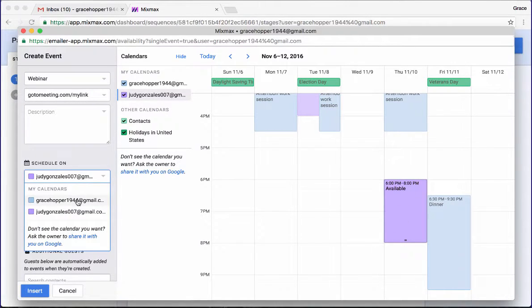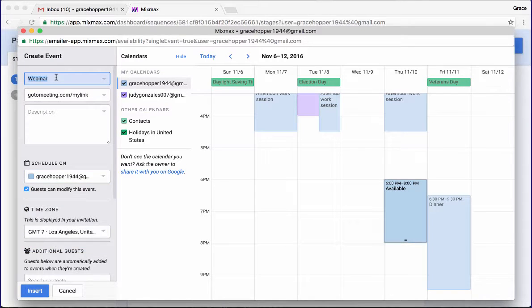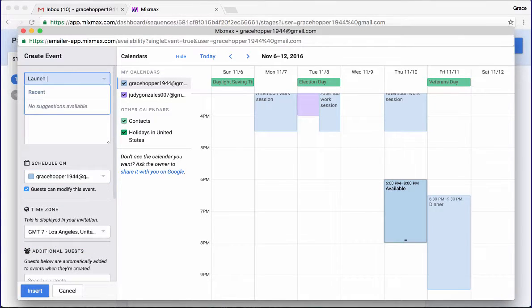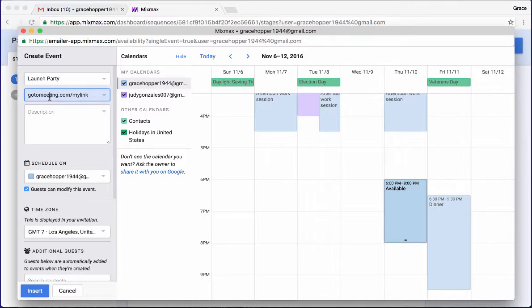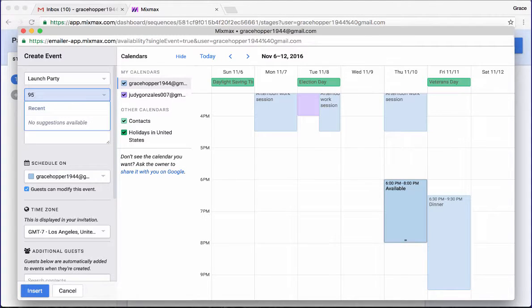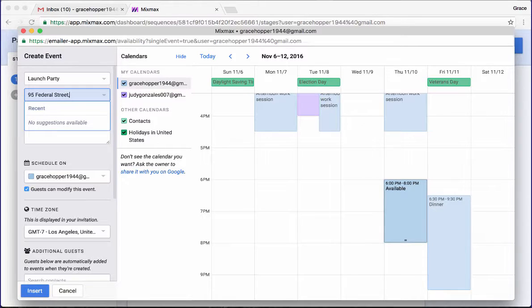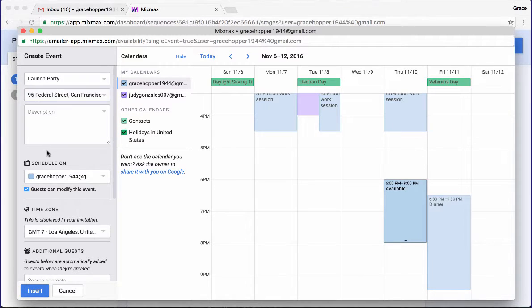I will schedule this on my own calendar. I'm going to give this a name, launch party, and then I'll give it a location here. So I'm going to give this 95 Federal Street, San Francisco.